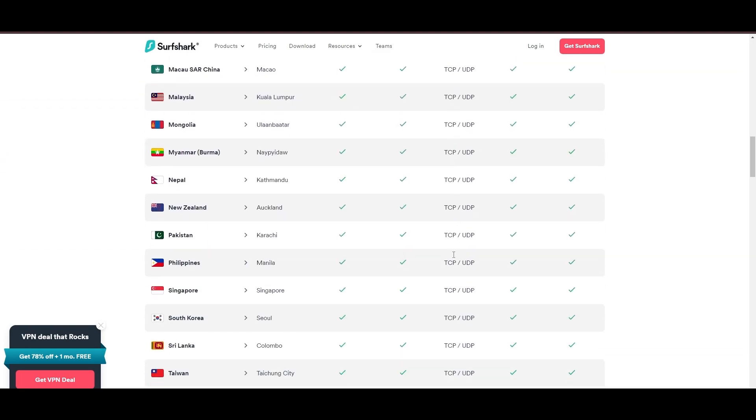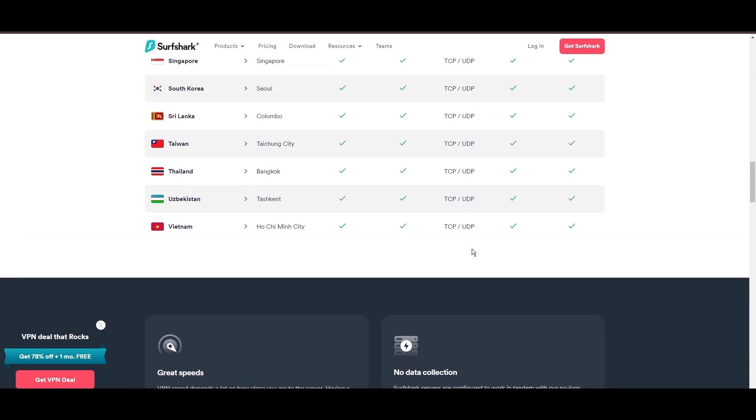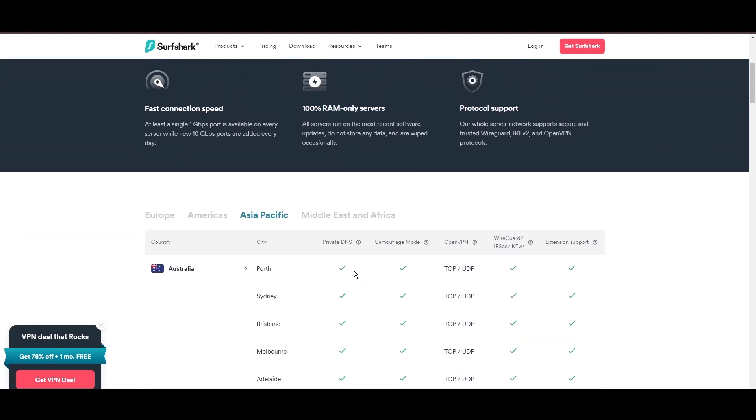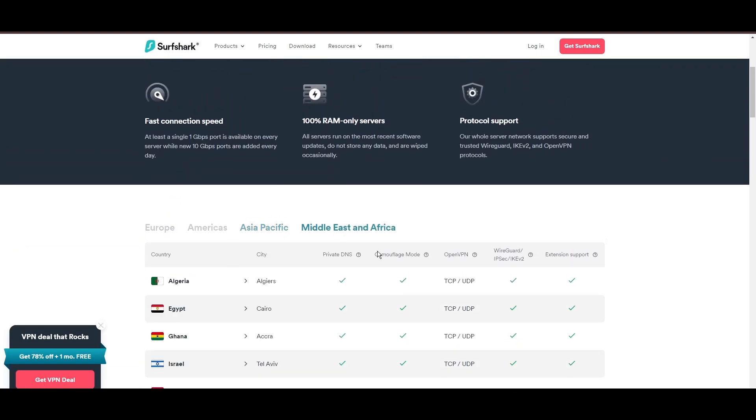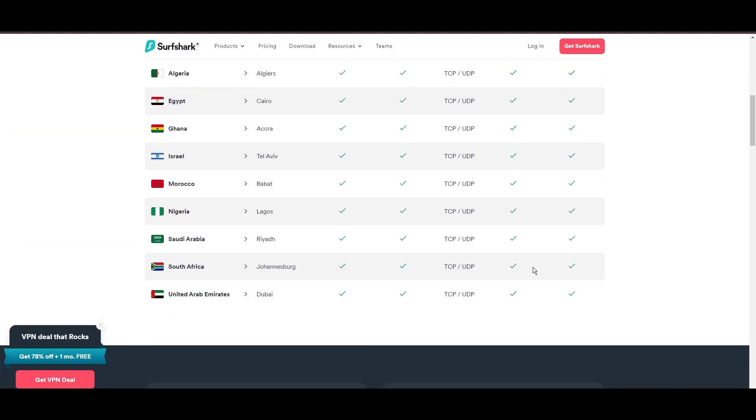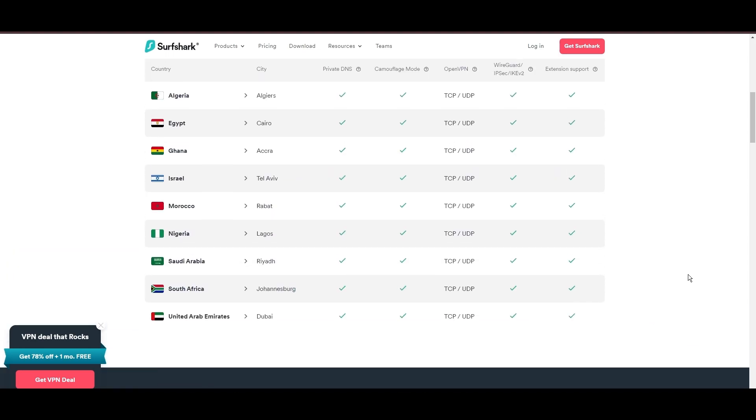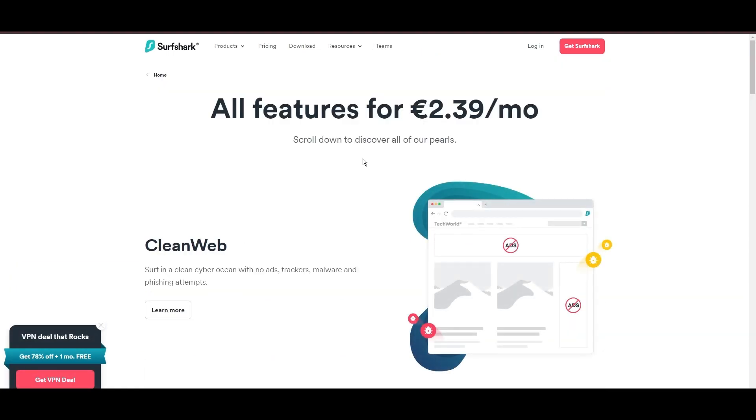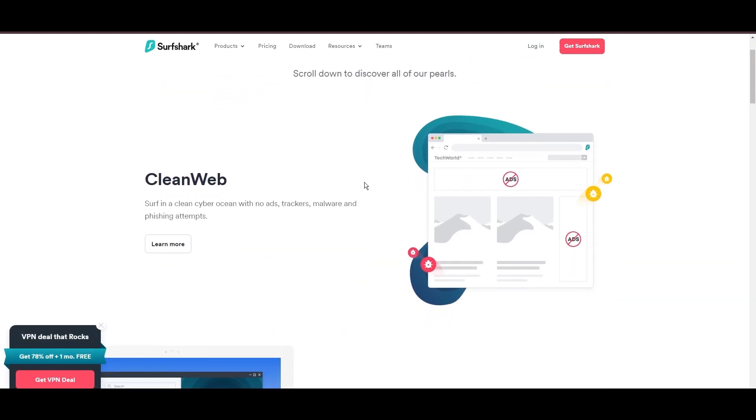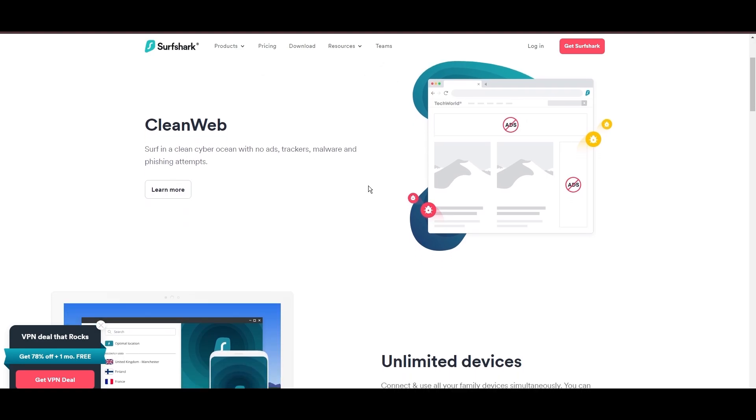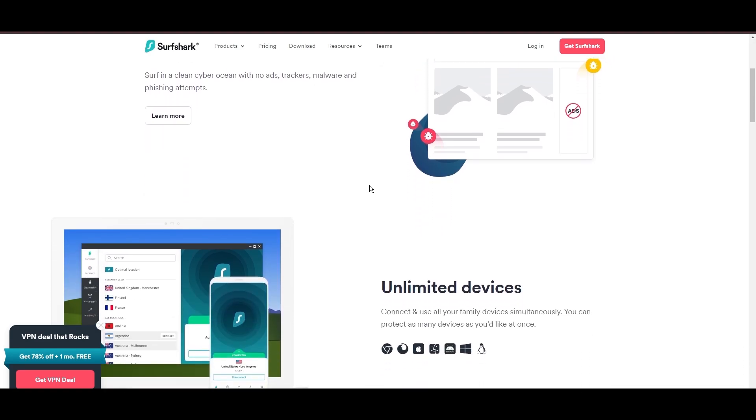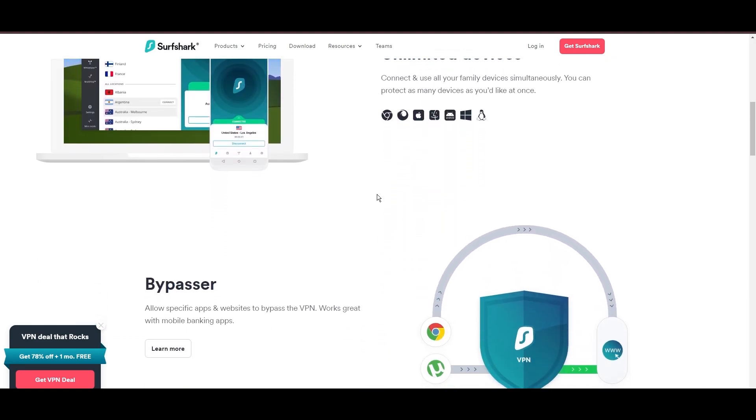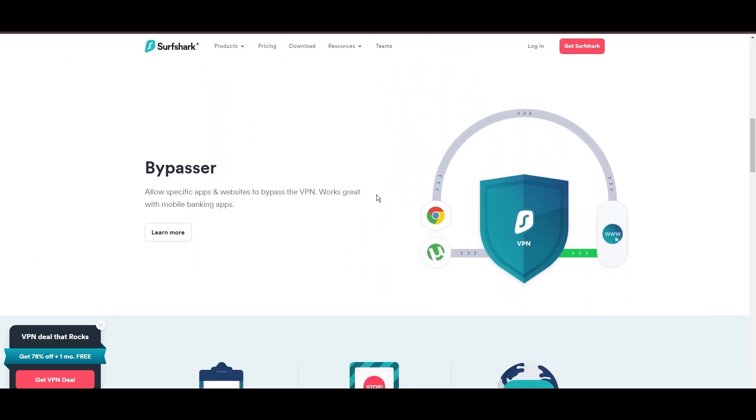What positions Surfshark as a forward-thinking VPN? Its robust security features, including AES-256-GCM encryption and a variety of tunneling protocols, with WireGuard noted for speed and reliability. Beyond encryption, Surfshark's comprehensive security suite includes antivirus, secure search, and more.